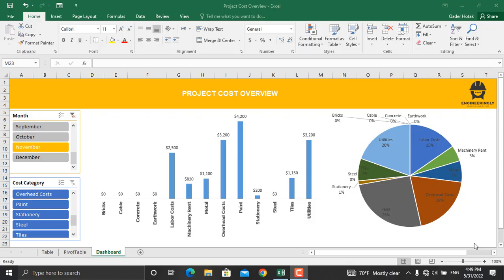Hello and welcome back. In today's video, I'm going to show you how to prepare a dynamic cost dashboard for your projects using pivot tables and slicers.